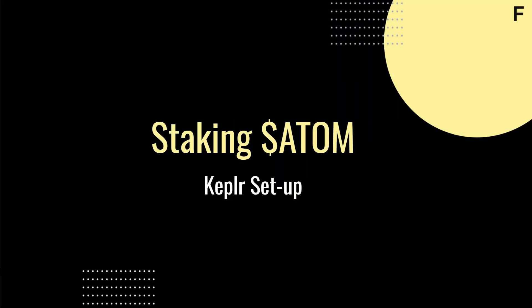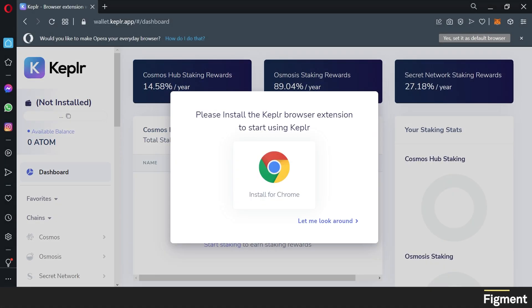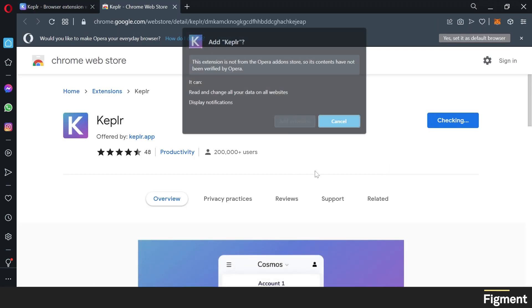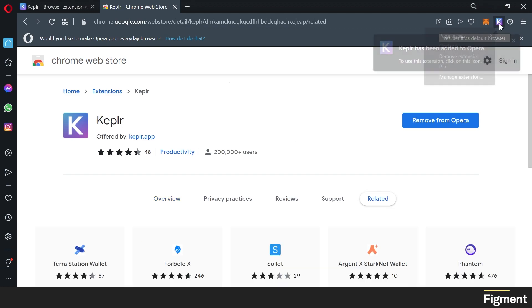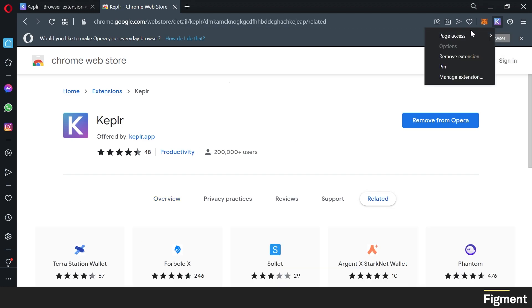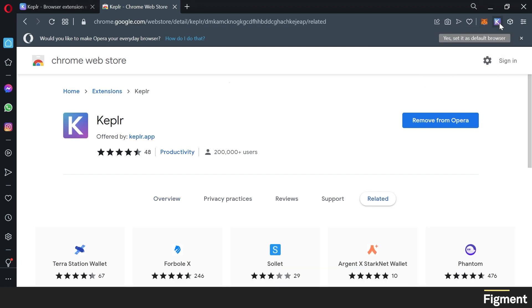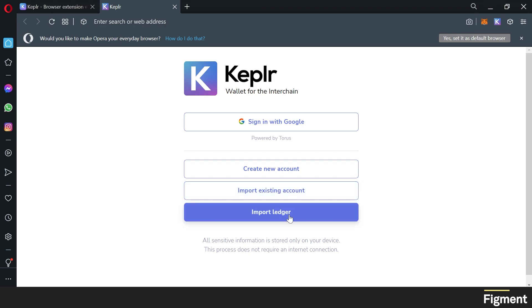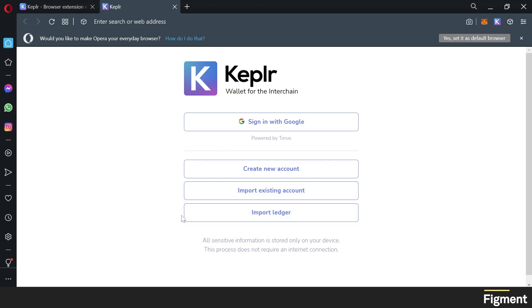Our first step is to go to wallet.keplr.app. If you don't already have a Keplr wallet installed, now's the time to do that. We'll click install for our browser, add, and add extension. Now that it's been added, we can pin it to the top and click on it. Here we're given the option to sign in with Google, create a new account, import an existing account, or import from our Ledger device.